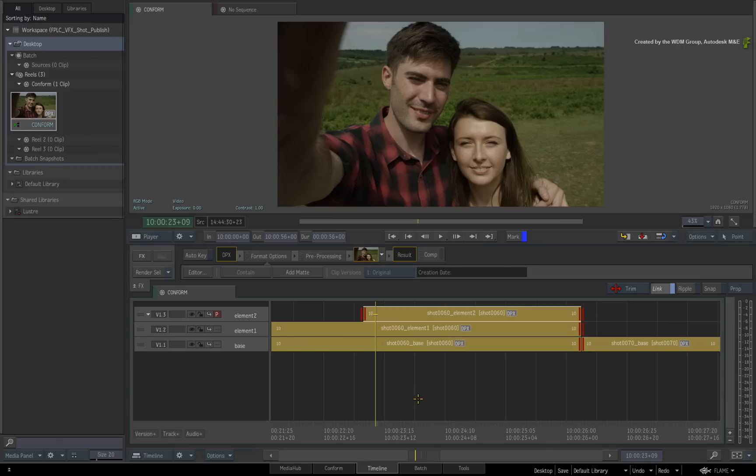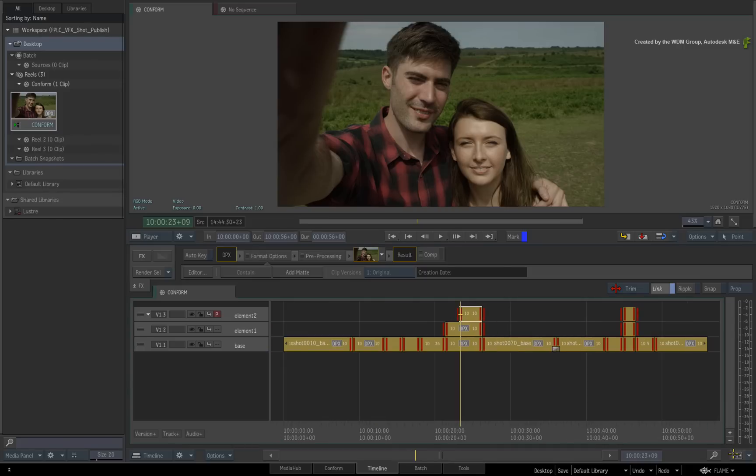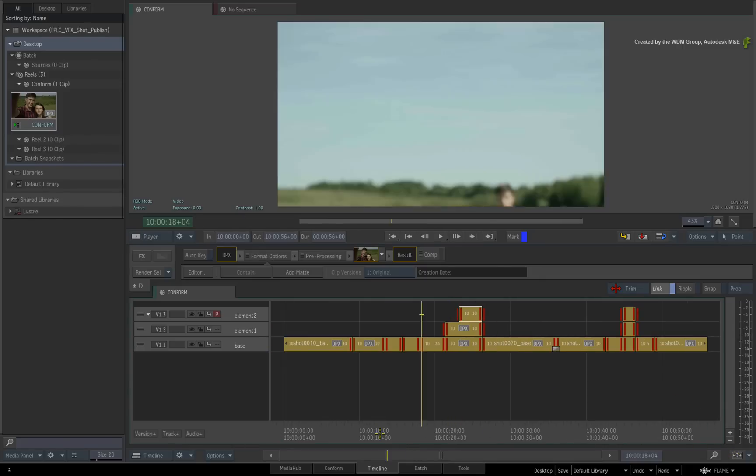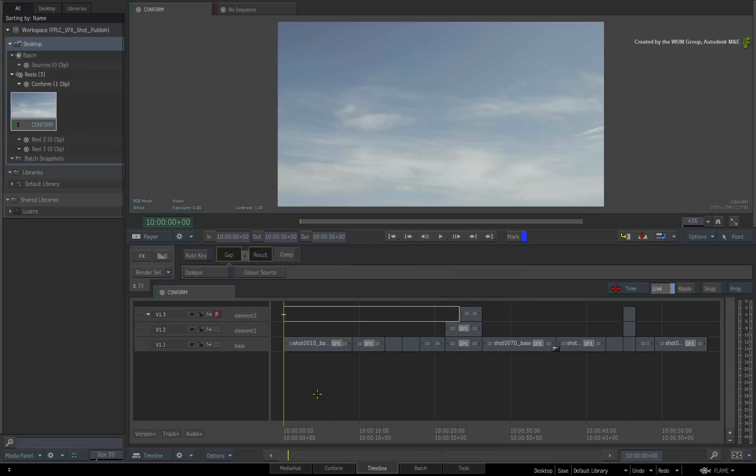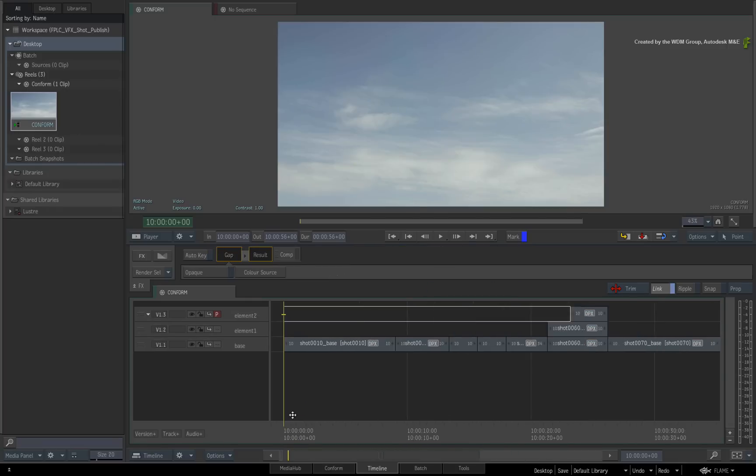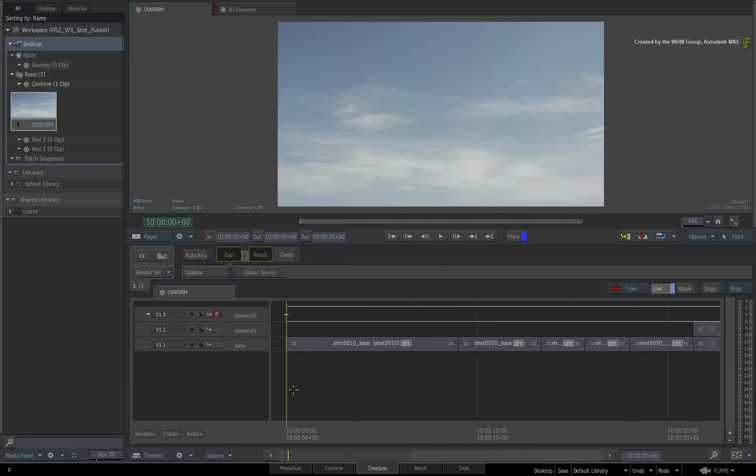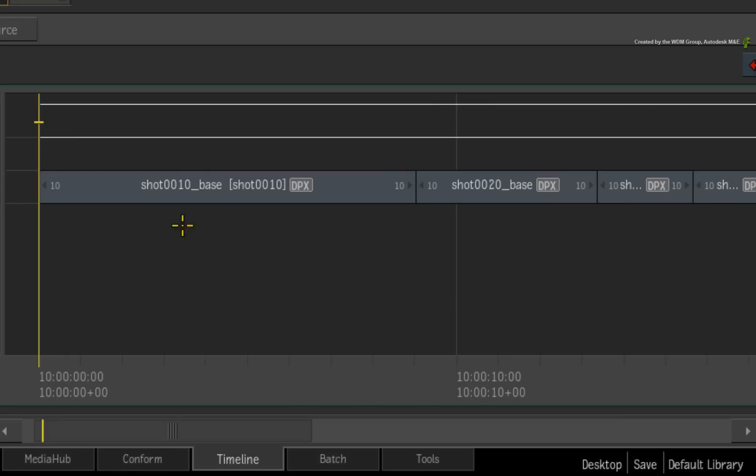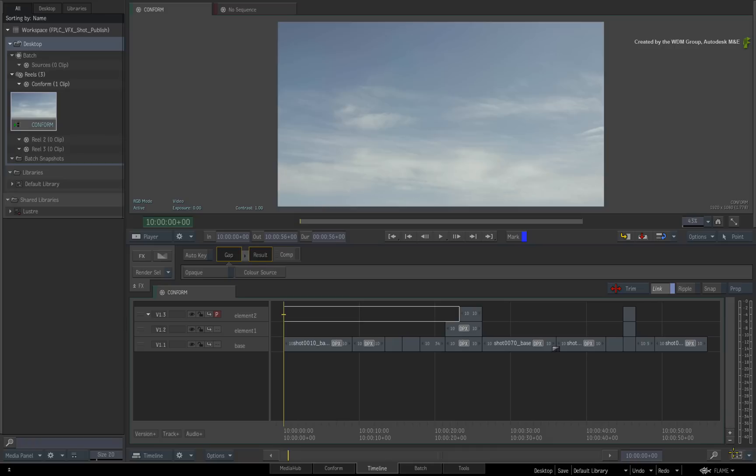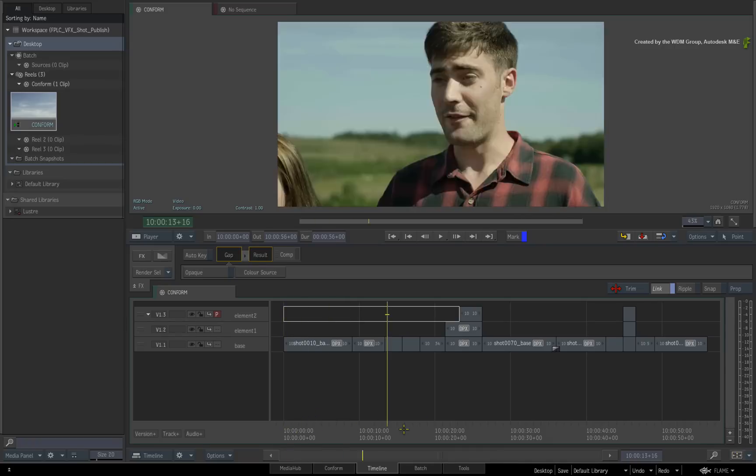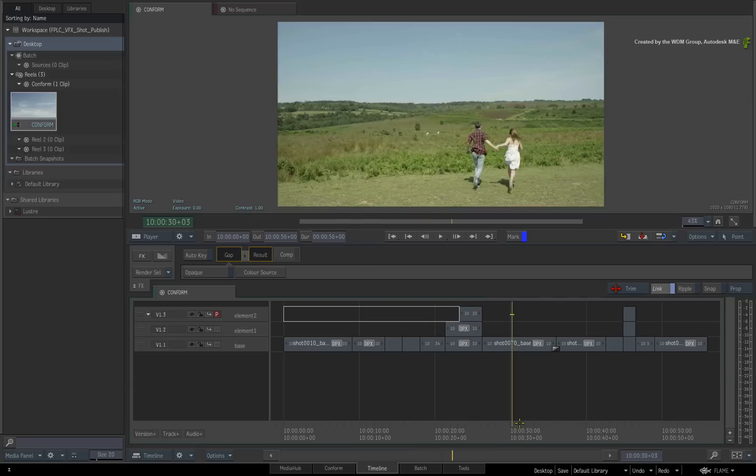And finally, all the new file names will be based on the name of the segments. This will ensure that you and other team members will have a defined naming and directory convention for distributed centralized VFX work. The renaming workflow is much faster compared to previous versions of Flame Premium. And this will definitely complement a variety of editorial and VFX workflows.